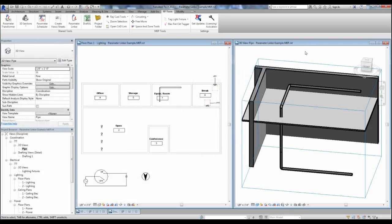After we synchronize the changes, we can see that our pipe has been aligned and all of the spaces have matched the linked rooms.